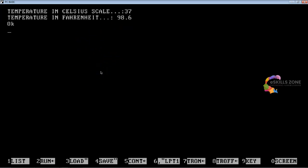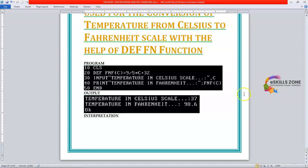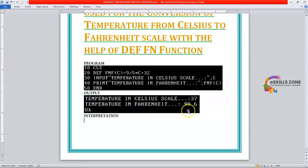Now let's switch to the text area. Here we are in the text area, viewers, and I am going to interpret the whole execution of the program line by line. This is the program, and you can see the screenshot of the program and output — we gave 37 as the Celsius scale temperature and the program converted it into Fahrenheit. You can see the difference between both values because Fahrenheit is a different scale, calculated using this formula.